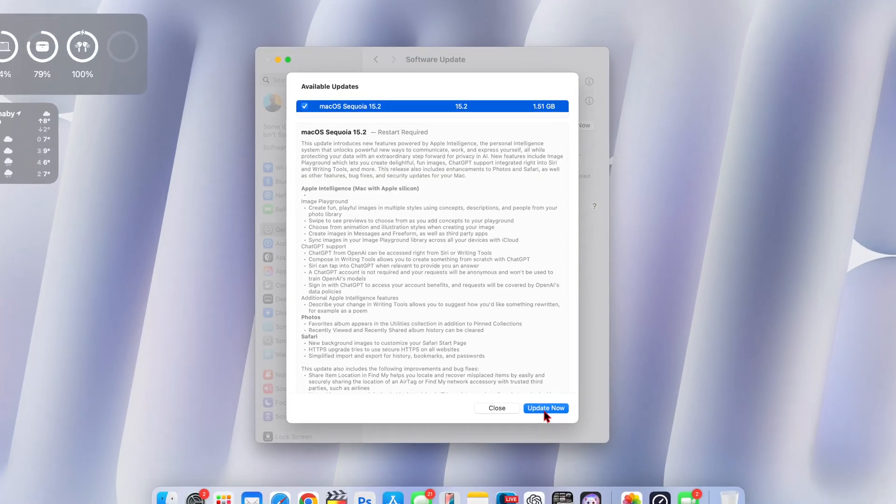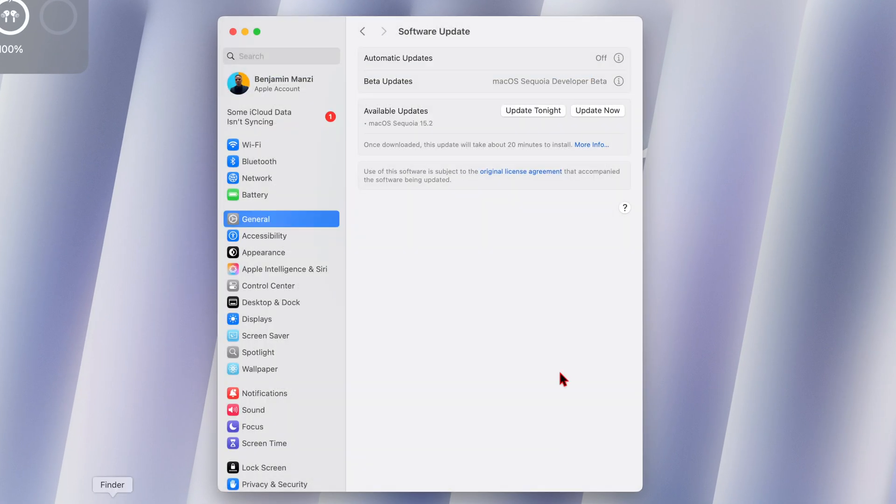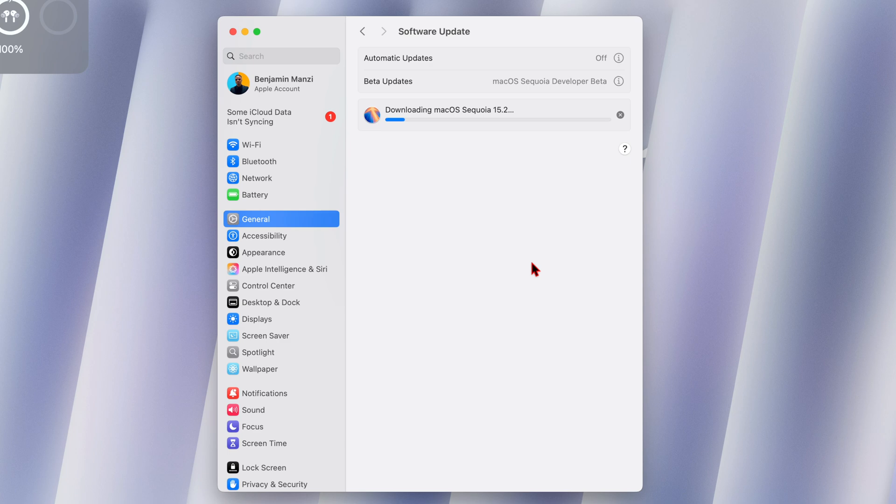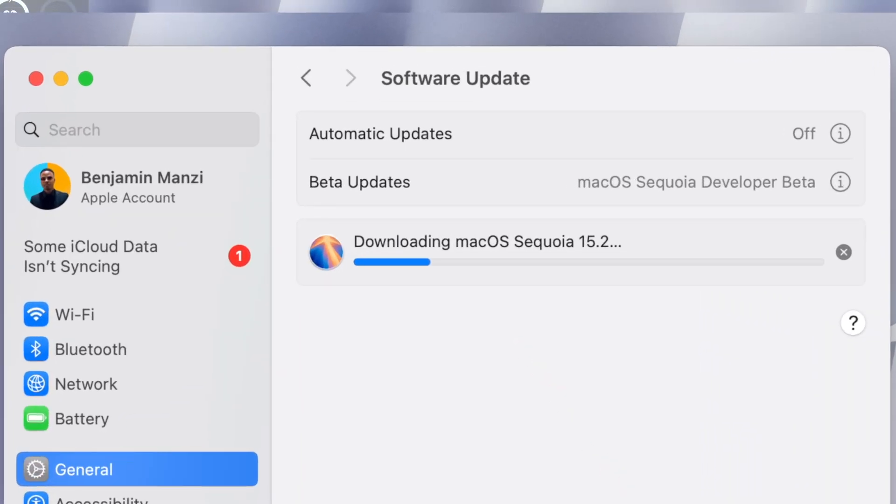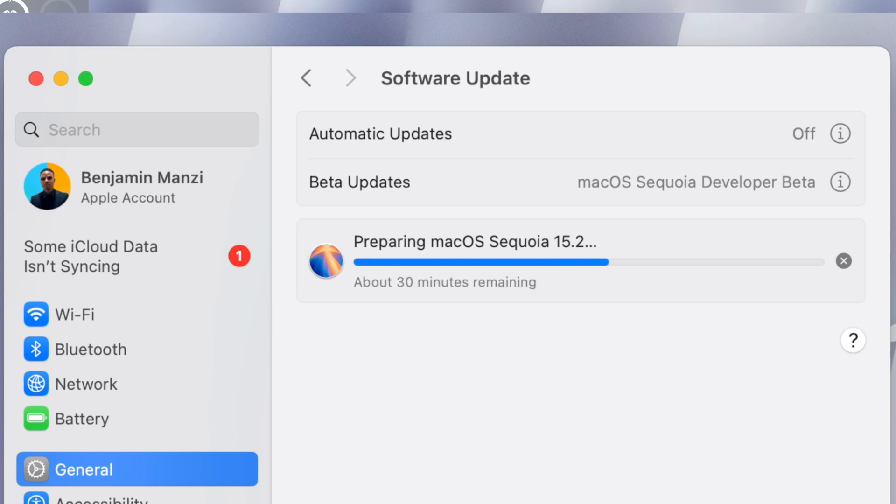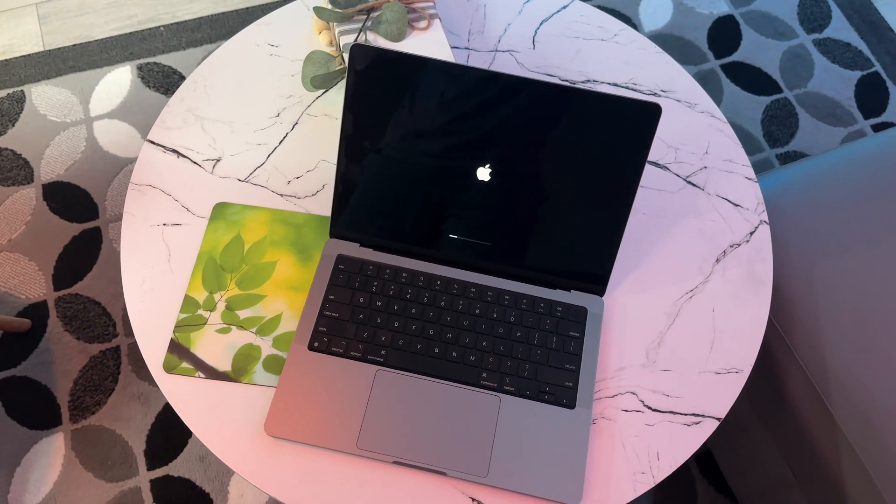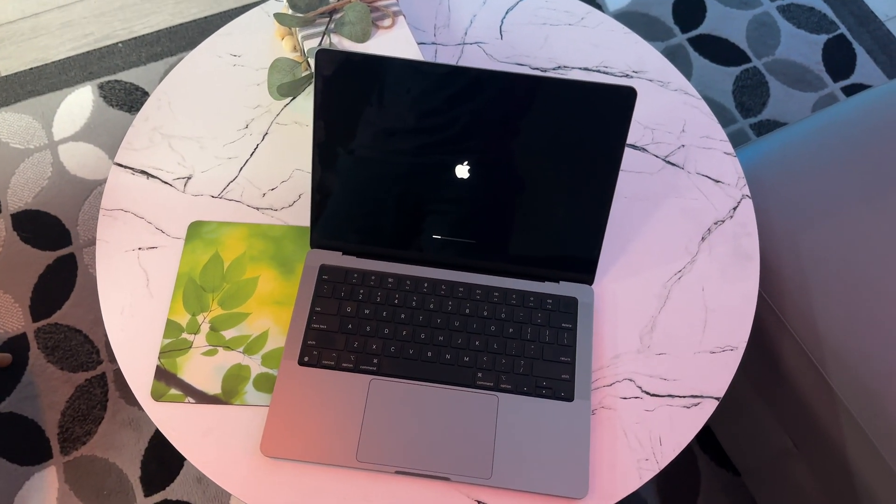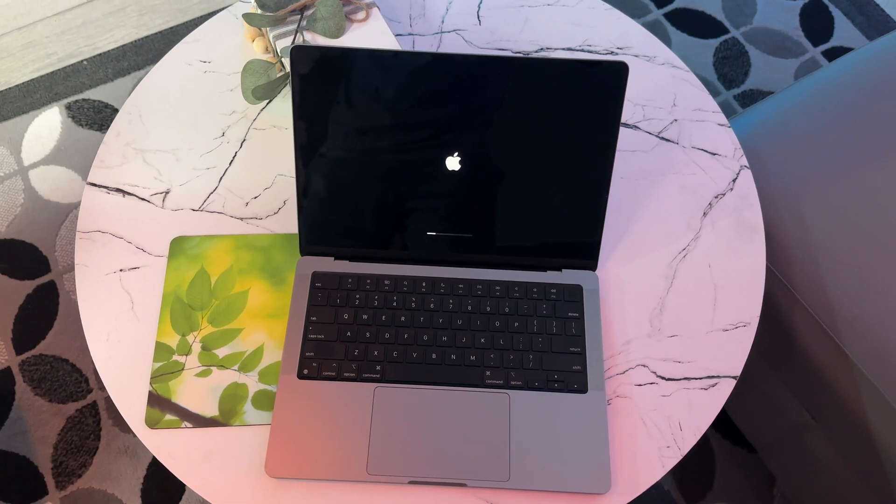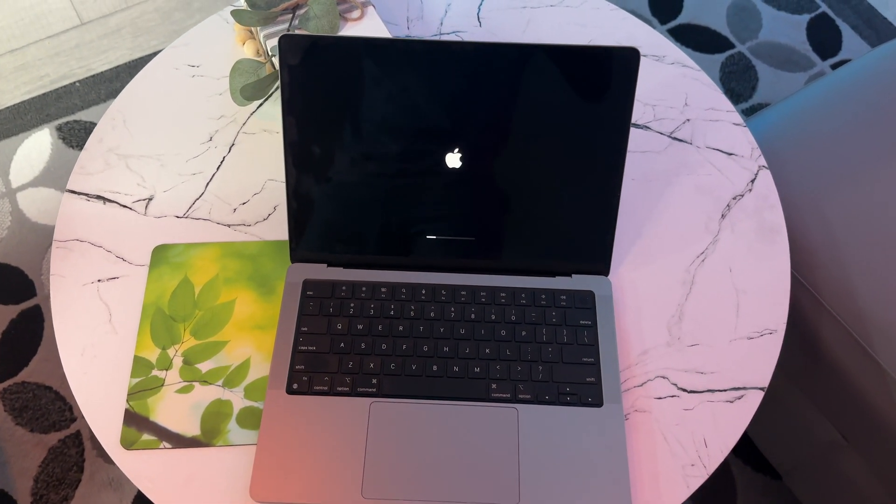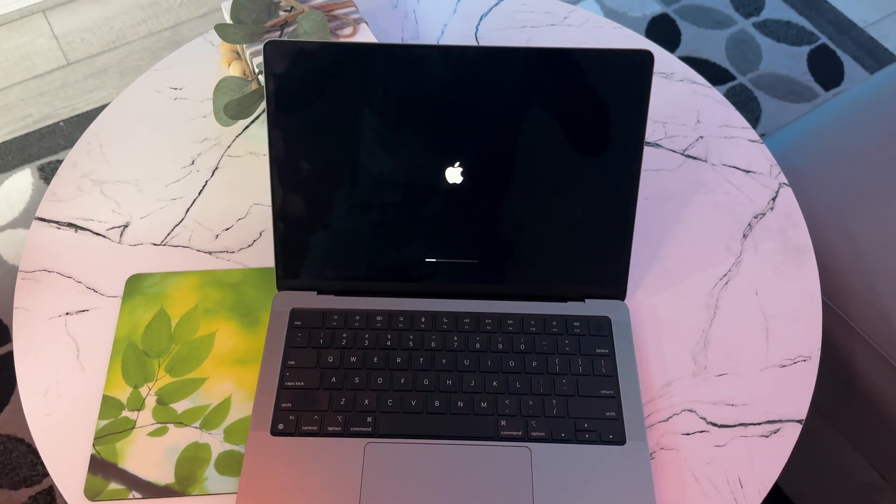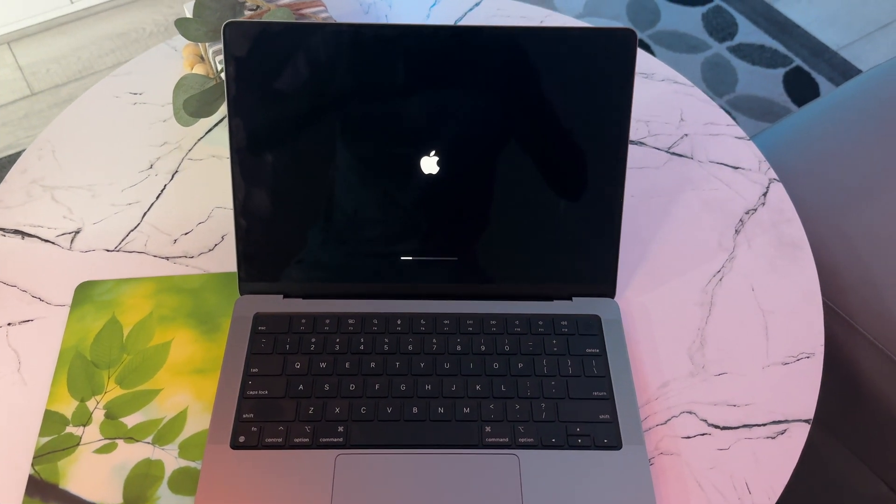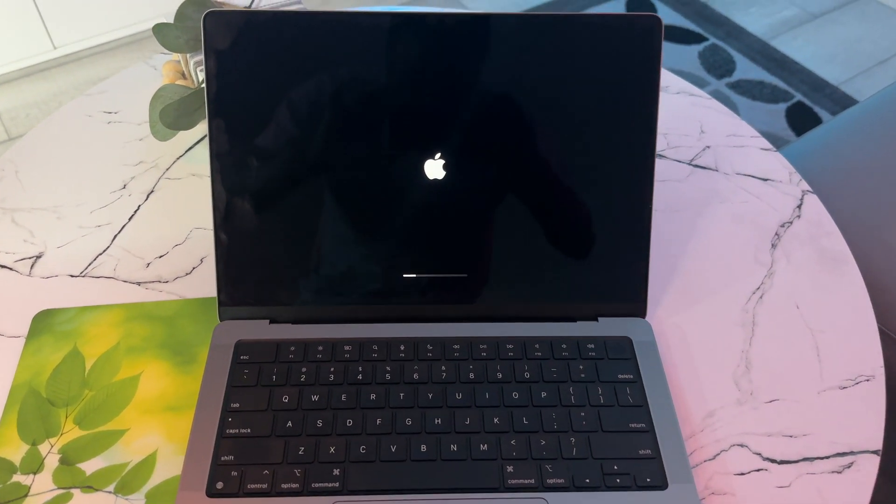My update process for macOS 15.2 RC2 was actually seamless. Even though the update was averaging 1.5 gigs, it actually installed pretty quick in about 10 seconds. The preparation as well as my Mac restarting and installing the OS was smooth. Thanks to the fact that it's a small update, the whole process took about eight to 10 minutes, which is probably one of the quickest updates I've installed.